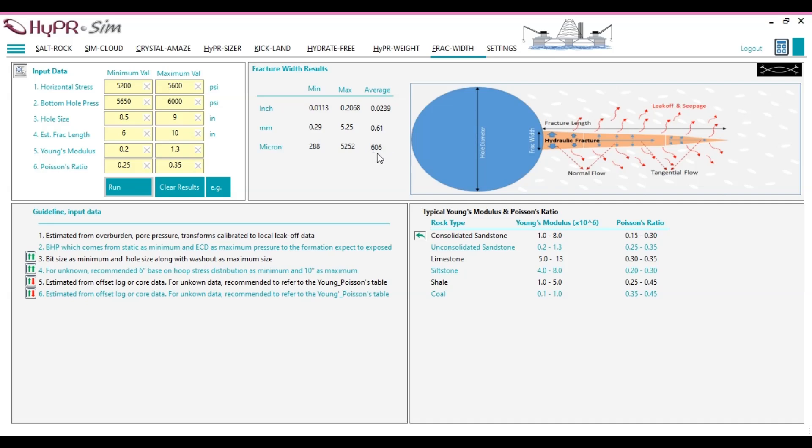Note, the entered input data, including the minimum and maximum values, play a critical role in determining fracture widths. For instance, an increase in Young's modulus reduces the risk of fracture formation, which reflects in a lower maximum fracture width. Conversely, a higher maximum Young's modulus influences the minimum fracture width, leading to narrower fractures.